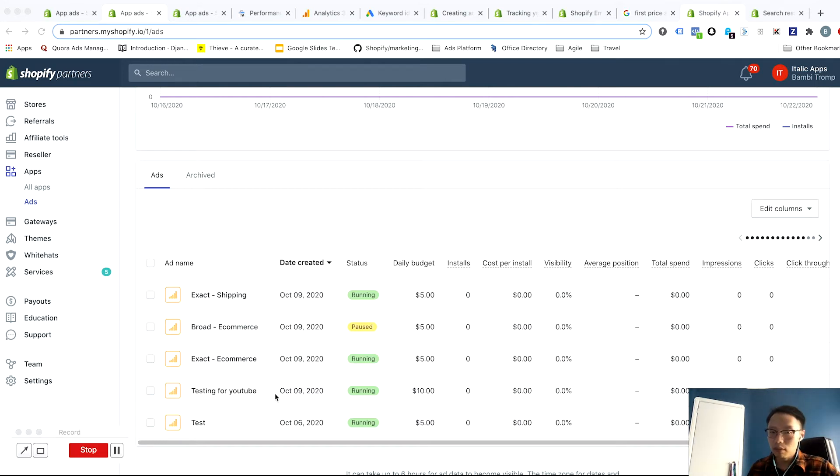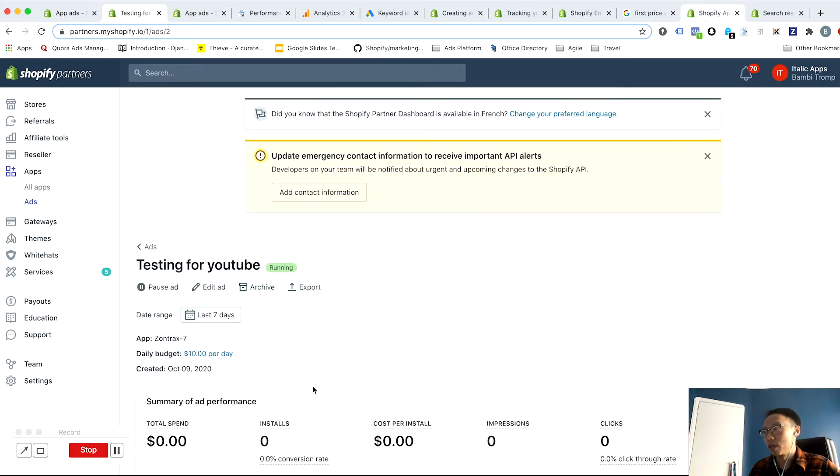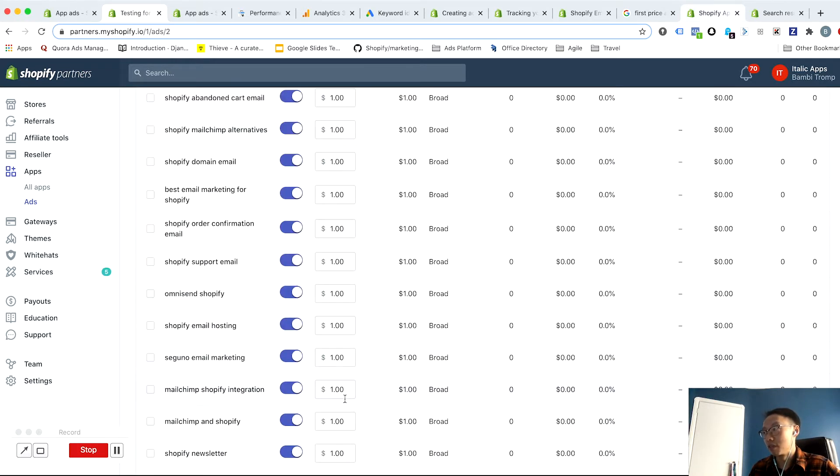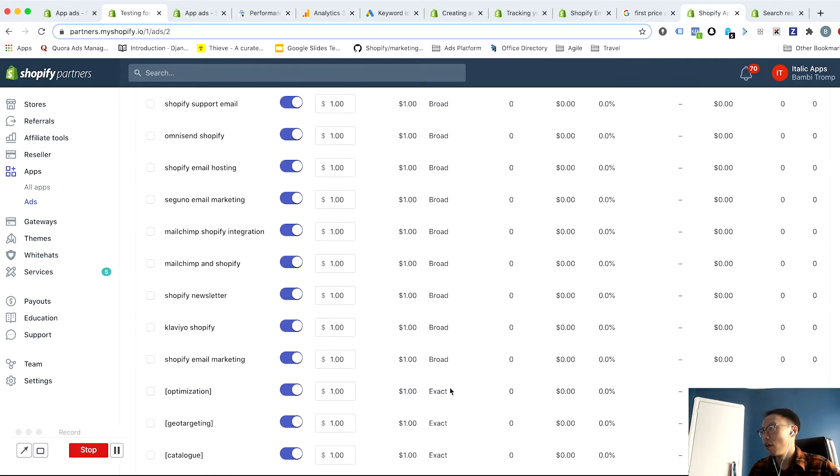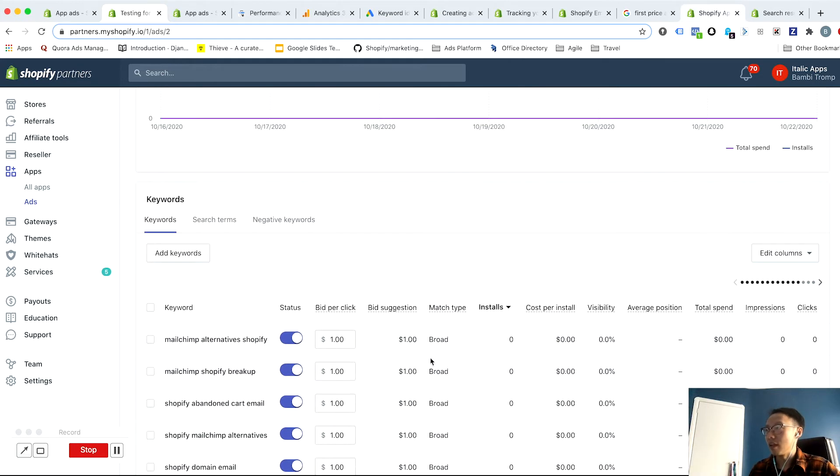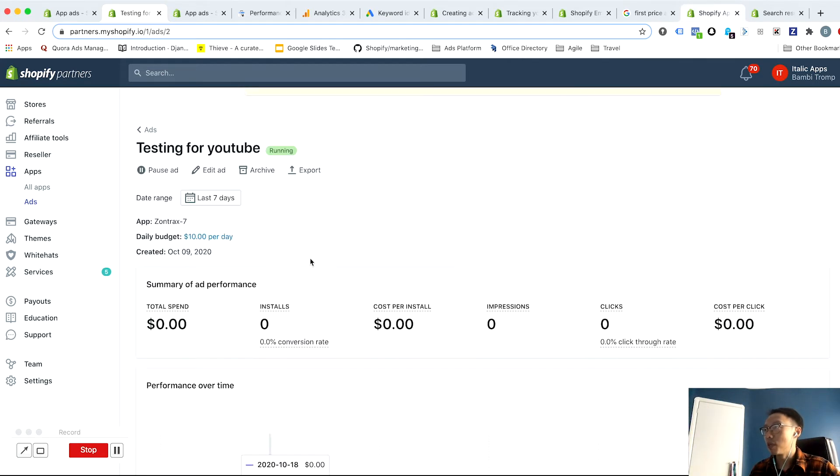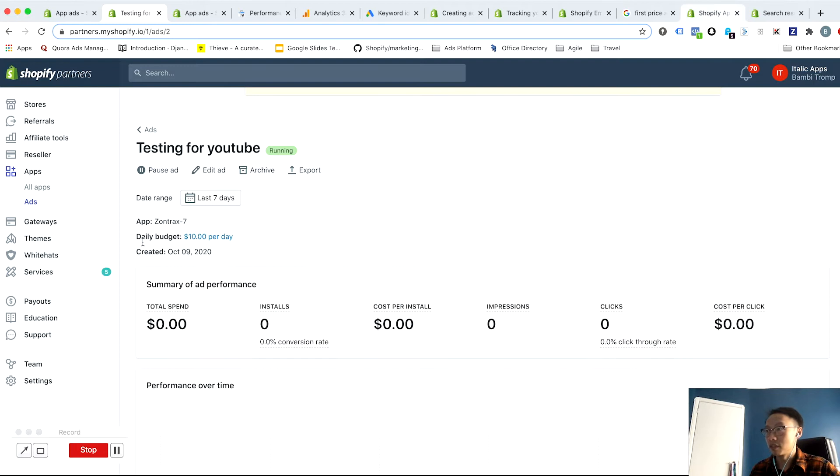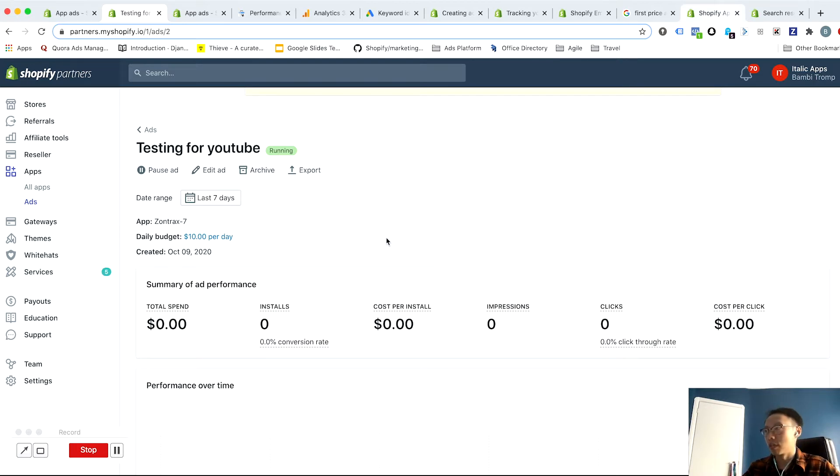The simplest way to structure your account is just to have one ad or one campaign for everything. So all of your broad match keywords, all your exact match keywords, just throw it into one ad and have a single budget of let's say $30 a day for this ad and just let it run.